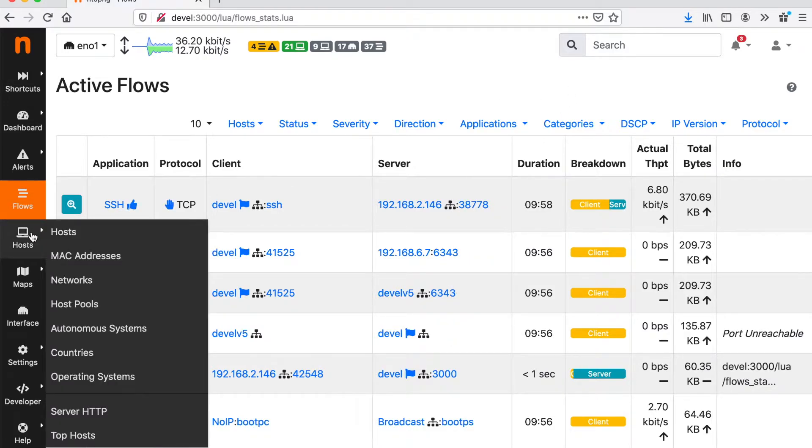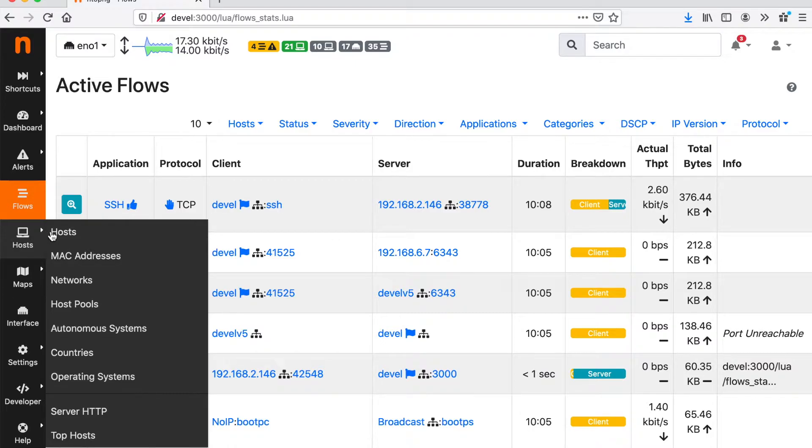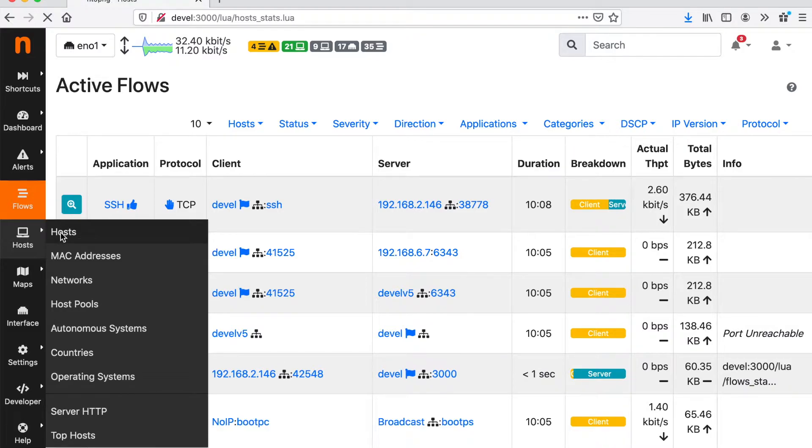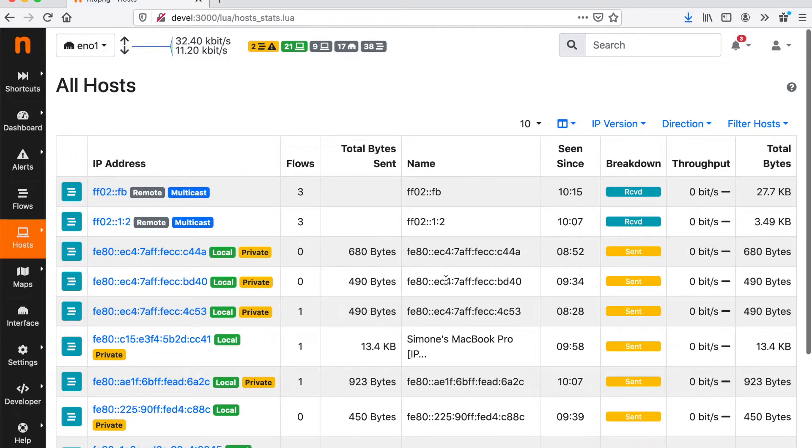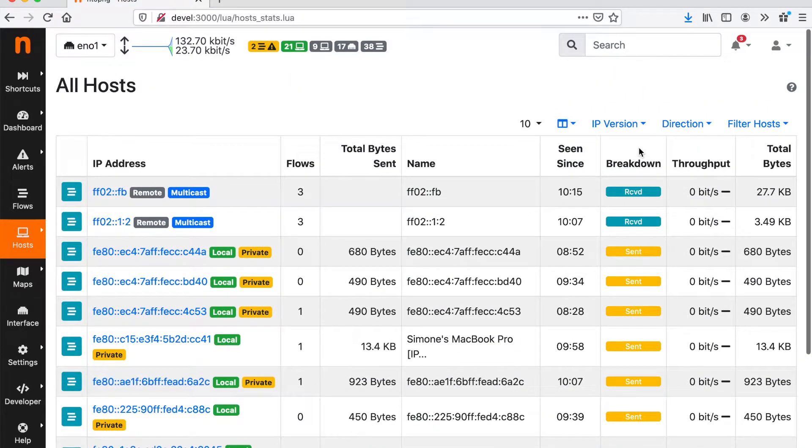We can also have a look at the active hosts, that is the hosts that are currently generating traffic. We can just click on hosts and have an immediate overview of all the active hosts in the network.